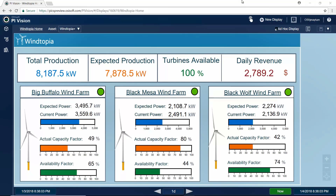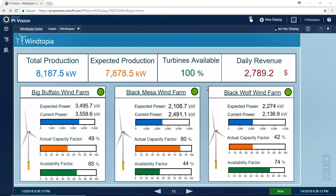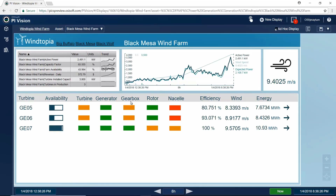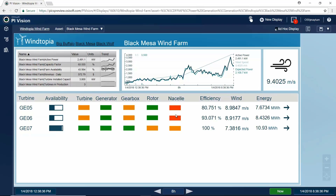Our wind farm company is called Windopia. This is a screen that the executives might see. I'm interested in my KPIs like total production and turbines available, and I have a few different wind farms that I can take a look at. If I'm only in charge of one wind farm — in this case perhaps the Black Mesa wind farm — I can click in and see what's going on with that specific operation. I can see that I have several turbines at this wind farm, all with differing availabilities. I notice I really want to check what's going on with turbine 5 — the efficiency is pretty low, and I'm concerned that something is going on.